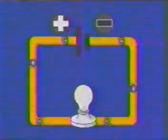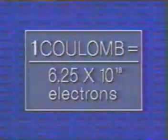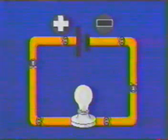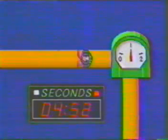Since electrons are so very small, charge is measured in coulombs. A single coulomb of negative charge consists of 6.25 times 10 to the power of 18 electrons. When one coulomb of charge passes a specific point in the circuit each second, the current is one ampere.